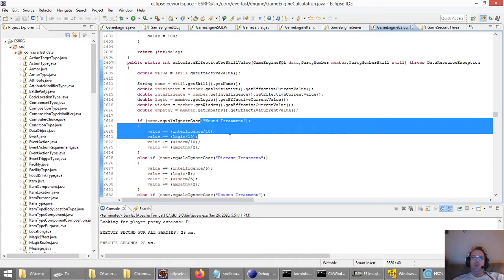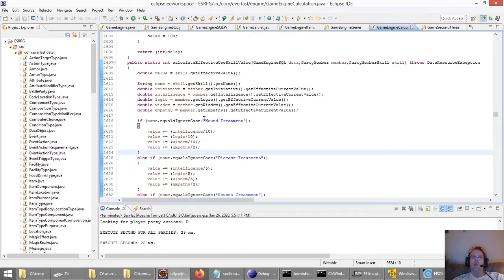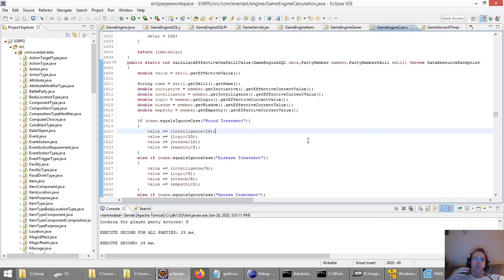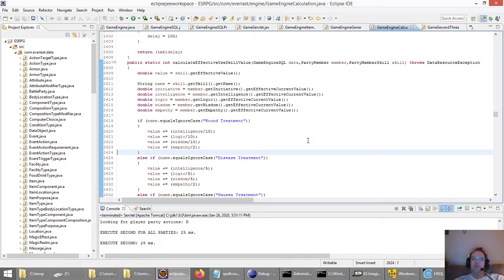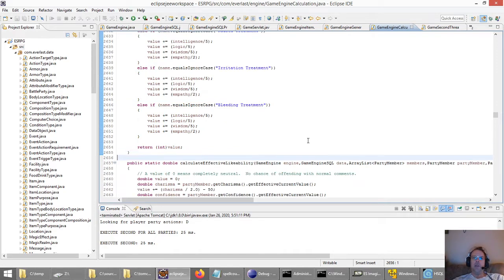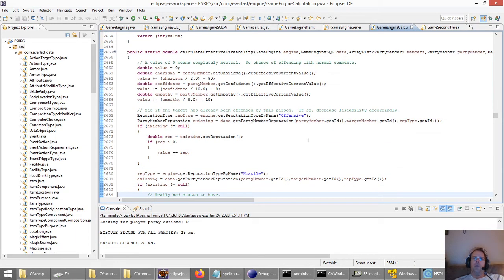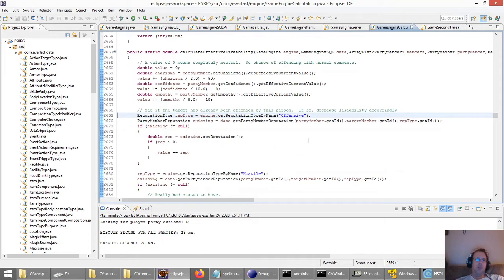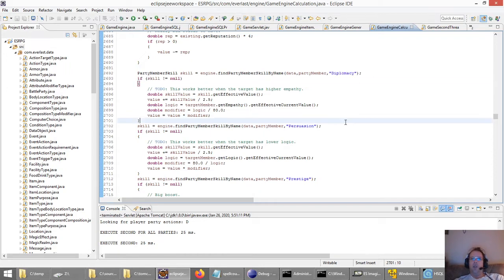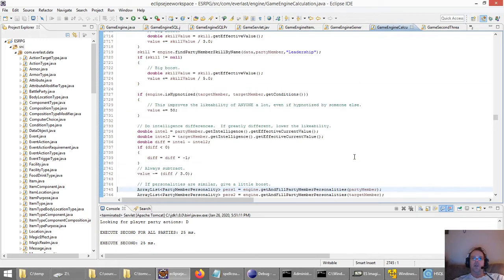Certain skills you use will have different attributes the game looks for. Wound treatment, for example — empathy is very important, and then intelligence, logic, and wisdom are also slightly important. The higher attributes you have, the better. Likability: as you meet people or things you can converse with, it determines your likability based on your personality and reputation and their personality. Maybe crude dwarves like you because you're crude too. It checks your charisma, confidence, and whether you have diplomacy or persuasion, maybe prestige.